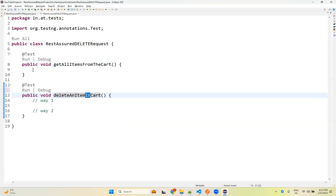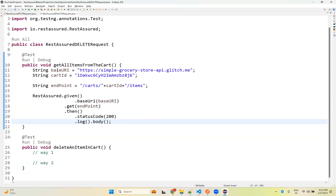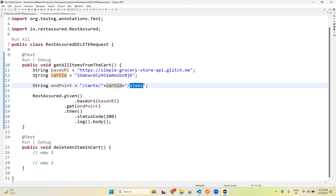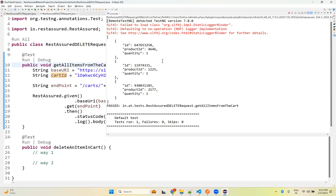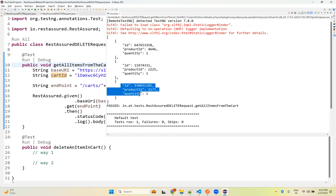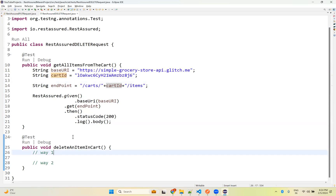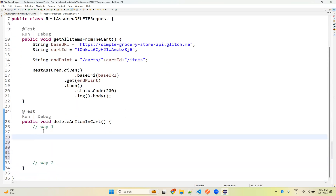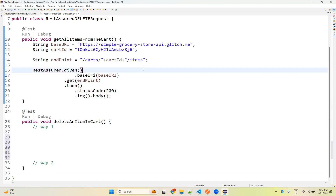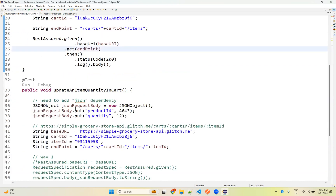We need to construct the URL — base URL, cart ID, and then inside the cart ID we get all items. I'm using the DSL way for simplicity. Running this we see only three items — one item was deleted using Postman. In our previous video we discussed this endpoint. Since DELETE is similar to PUT, we constructed the endpoint the same way, but we don't need any body.